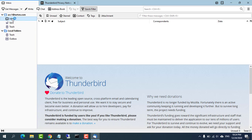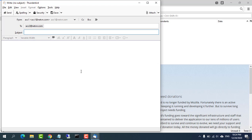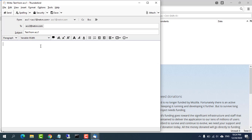To check communication between any two email accounts, send a test email from one client to another and receive the same on the other client. For intranet email communication, you don't need to have a registered domain name.